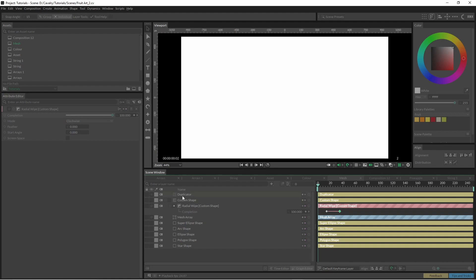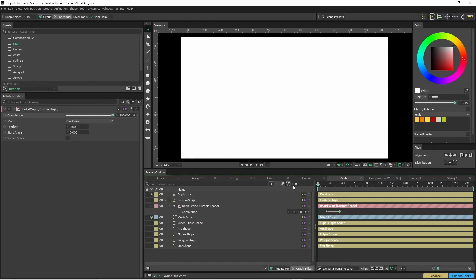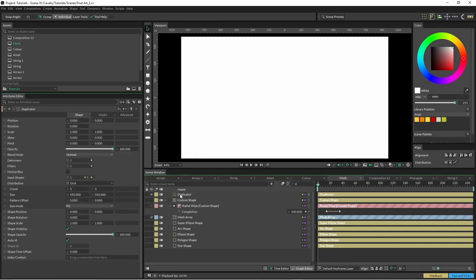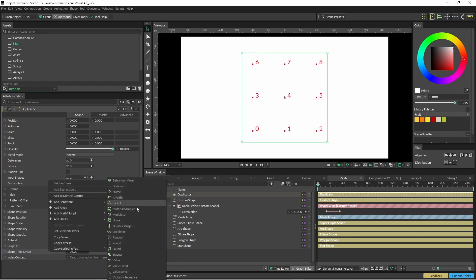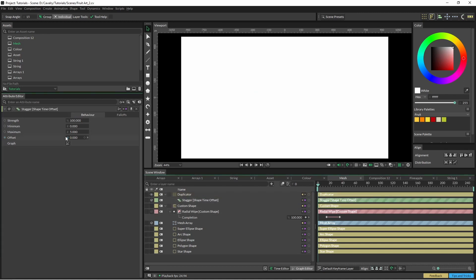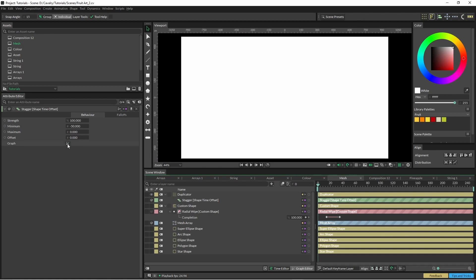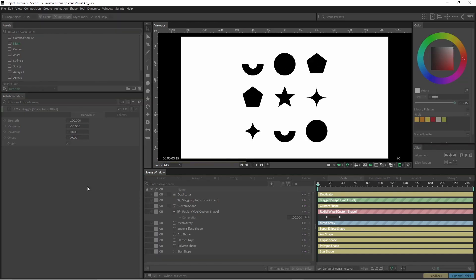Now if we hit play they all animate on at the same time. But if we go into our duplicator, come down to our shape time offset, and add a stagger into here and change this to negative 25 or negative 50, and if we hit play you can see them all animated on.